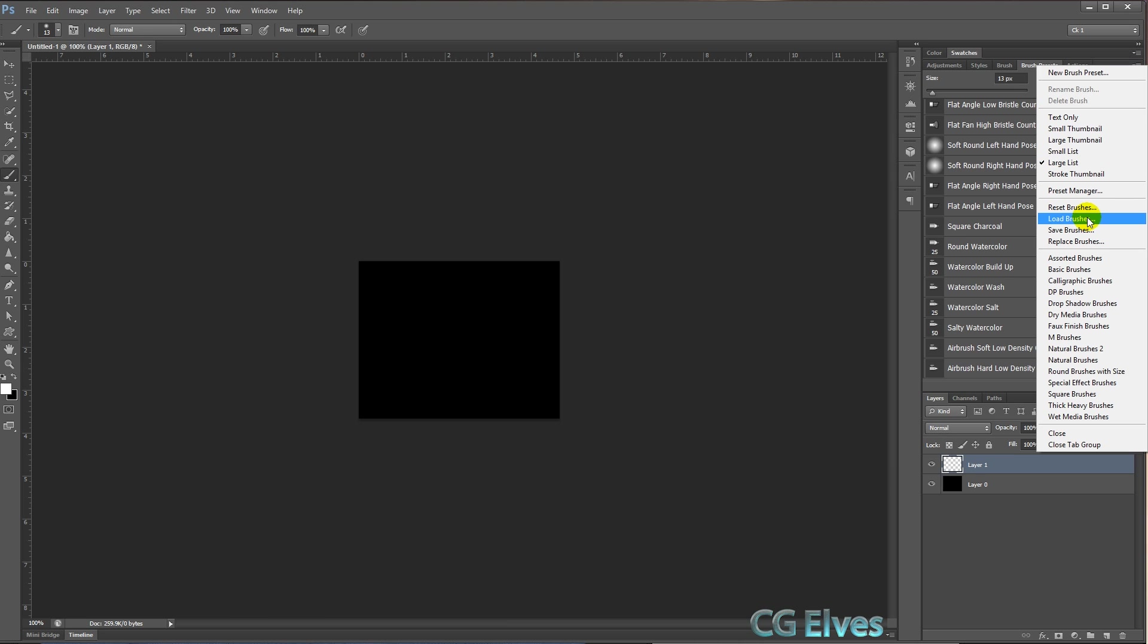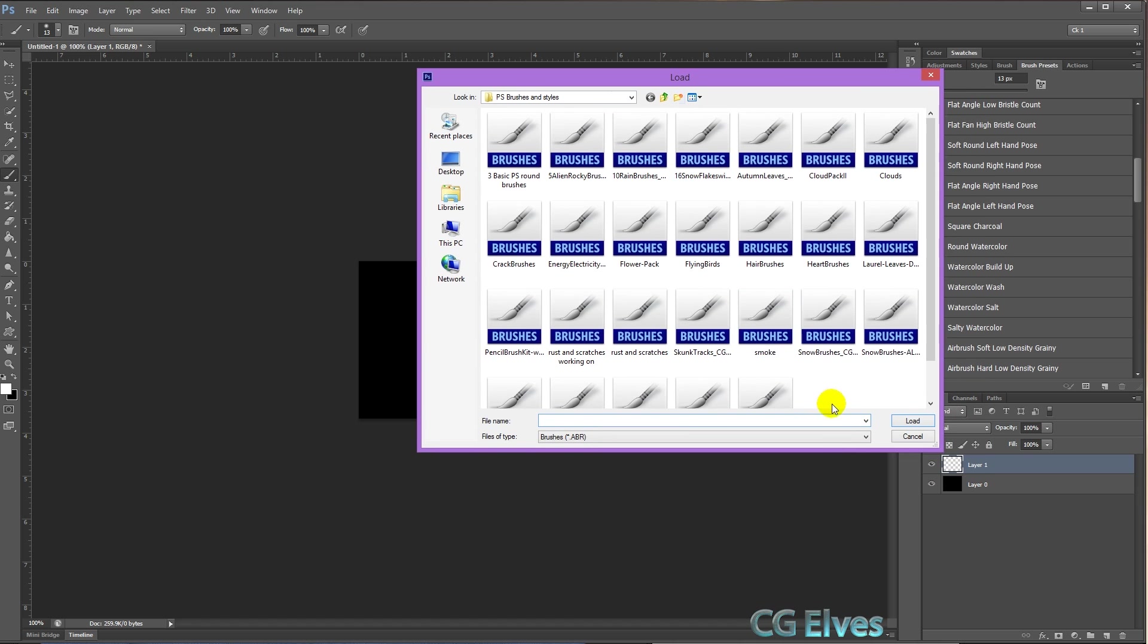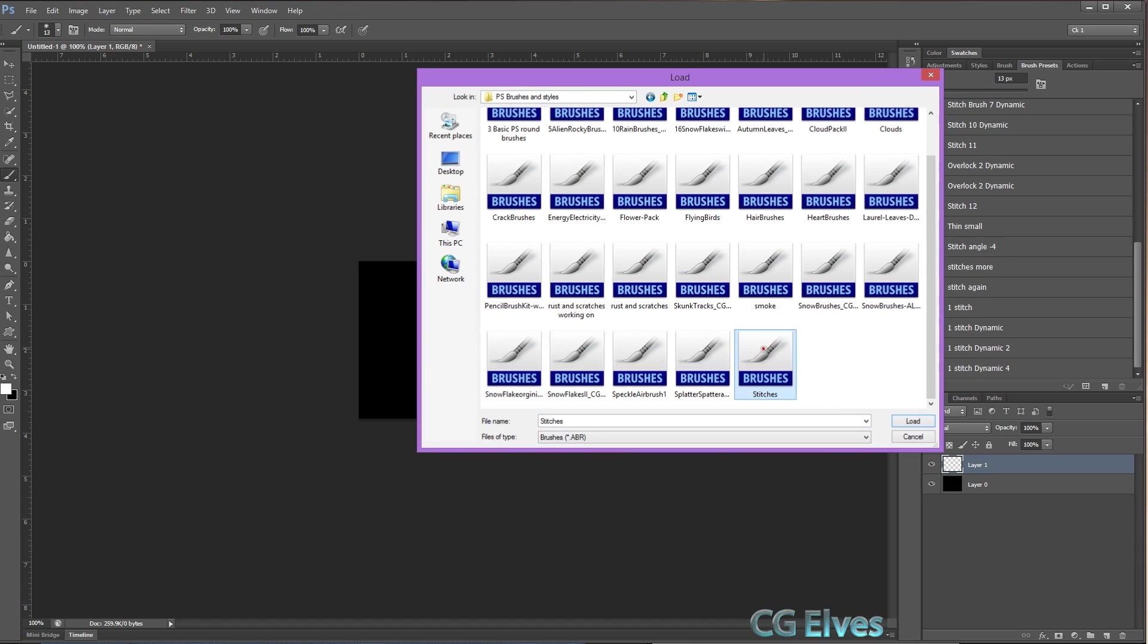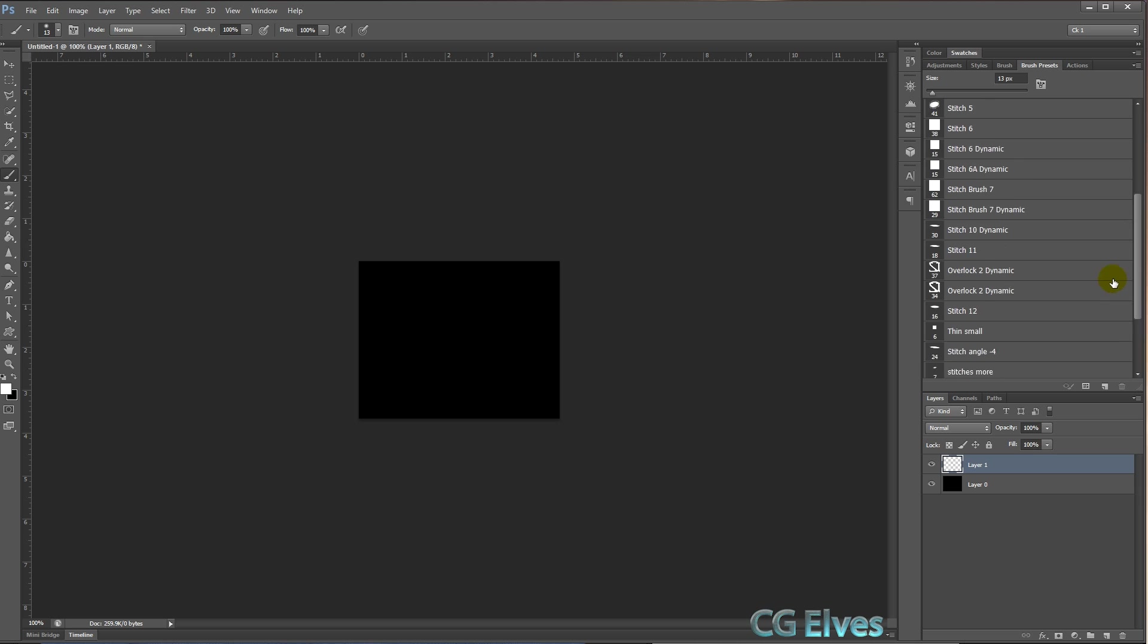Then we'll click here and we could say load brushes, which will load them in addition to these existing brushes, or we could say replace brushes. I'm going to say replace brushes because I don't need all of these many brushes here right now. So I'll say replace brushes, find my stitches brushes, double-click them, and here are my stitches.